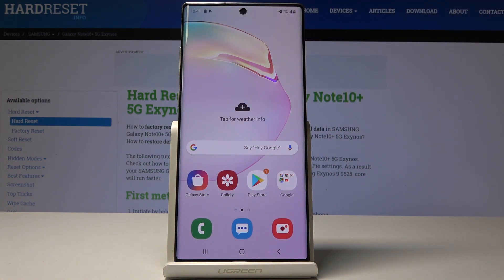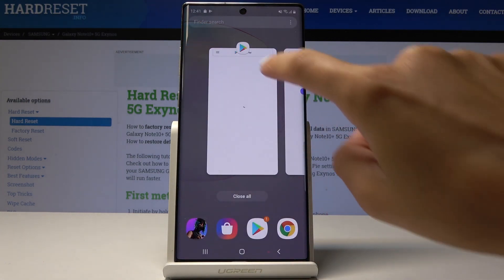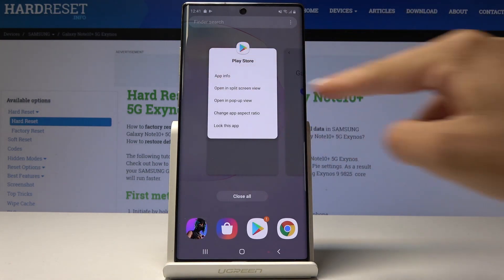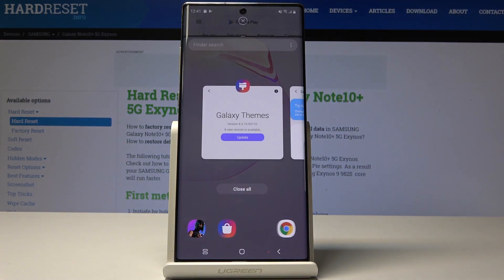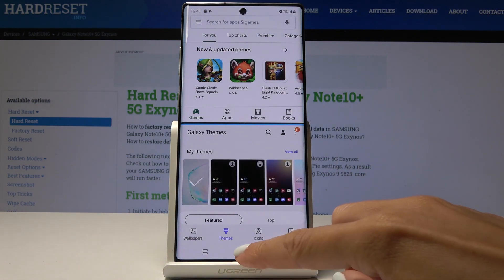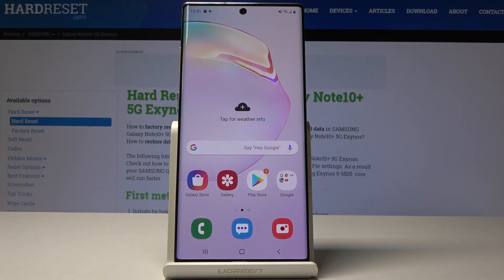Now you've just closed the second screen, so you are no longer using the split screen feature. You can also use it with other applications — simply tap on the icon and then select 'Open in split screen view,' and that's it. This is how you can use it and enjoy it — you can now do two things at exactly the same time.